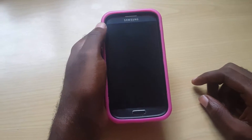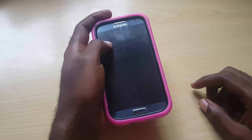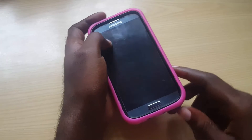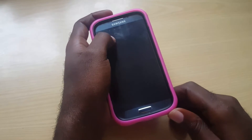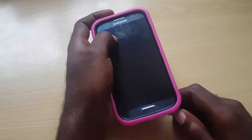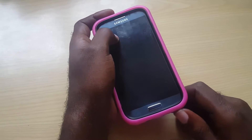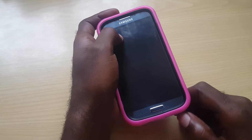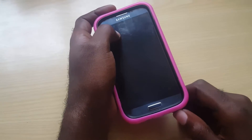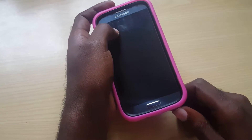Hey guys, welcome to another Black Tech Tips. Today I'll be showing you how to put your phone in download mode. You might use download mode if you're actually rooting your device or if you want to load a custom ROM. It doesn't matter what device it is — whether it's a Samsung Galaxy S2, S3, S4, S5, S6, or even the Note devices — this should work for getting into download mode.